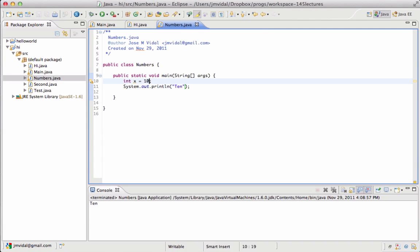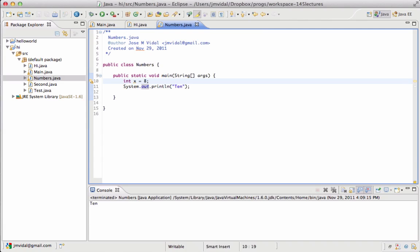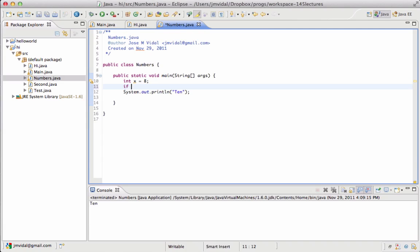What happens if we change this x now to eight? I'm going to change x to eight. What is it going to print out if I run it? The number eight? No. It turns out ten, because that's what the program says. The program says x is eight, print out ten. What I want is actually an if statement.